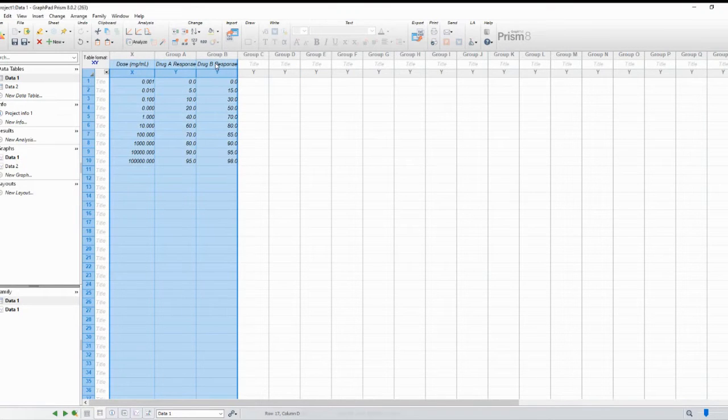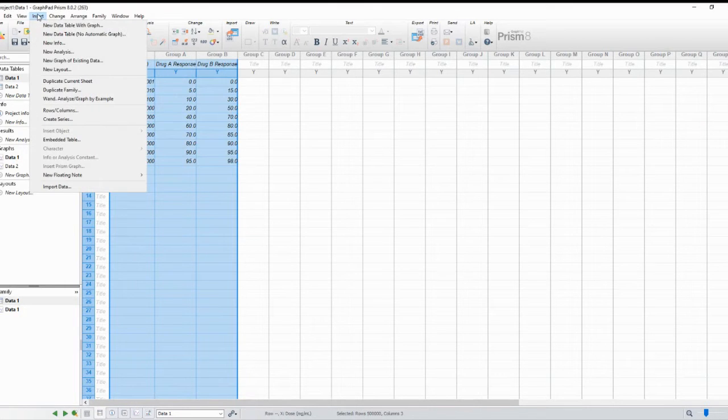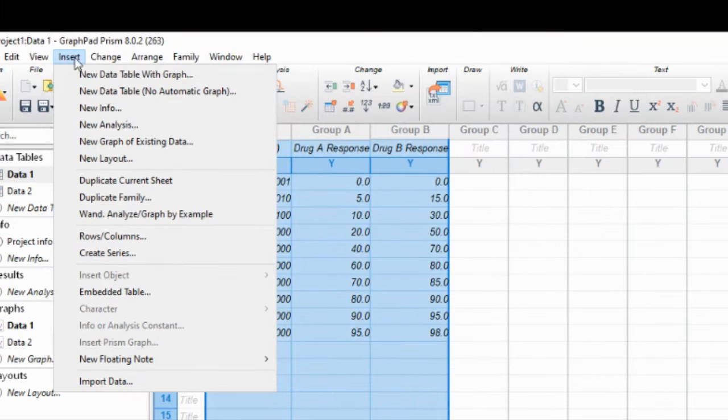Now that we have our data ready, let's create a dose-response plot. Go to Insert and click on New Graph of Existing Data.